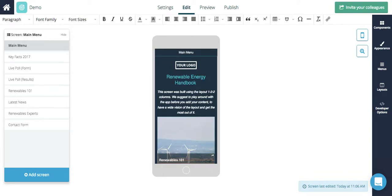Welcome back! We're now into the editing portion of your app process. Let's start with the basics, screen management, layouts, and adding text.